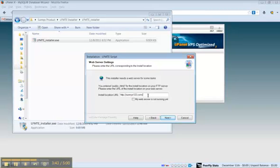If it doesn't, there's a problem. You may have to run the installation again. But it should show up here and then click next.